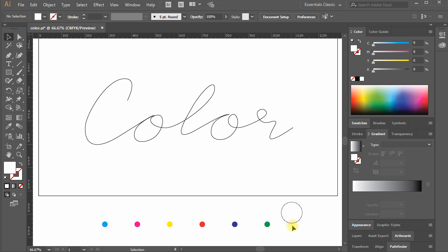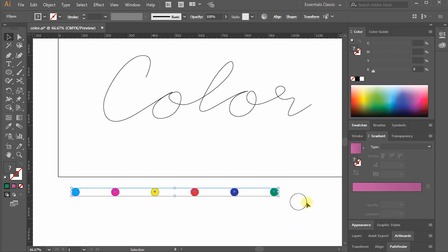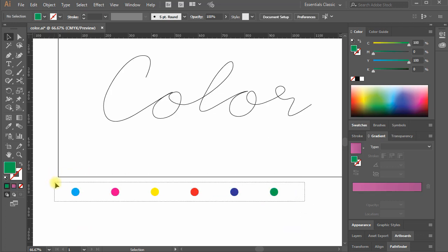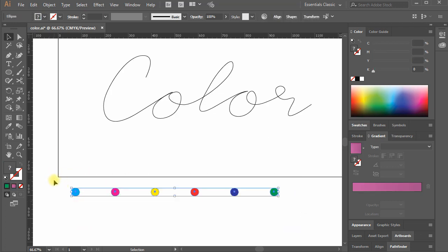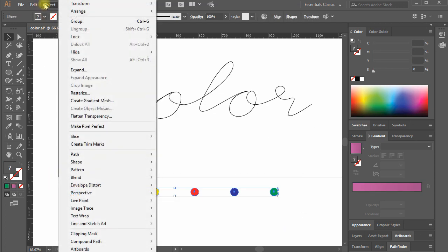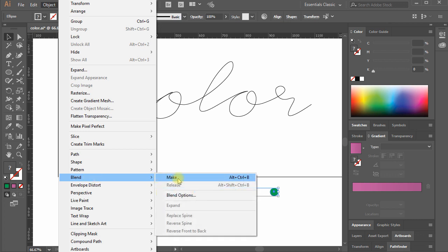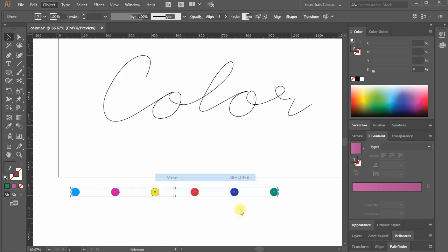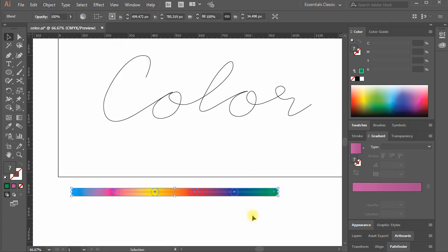Select all the circles using selection tool and again move to Object, Blend, Make. You notice a color transition has been created in between the circles.